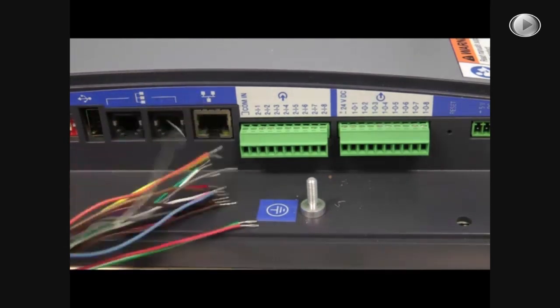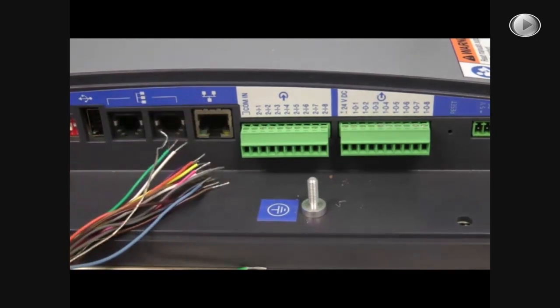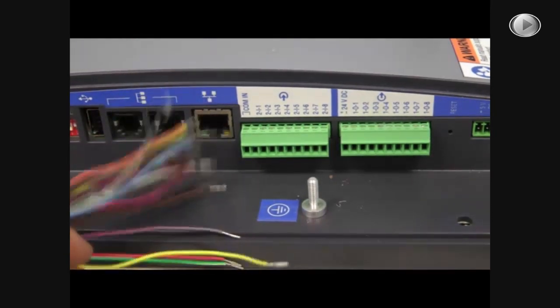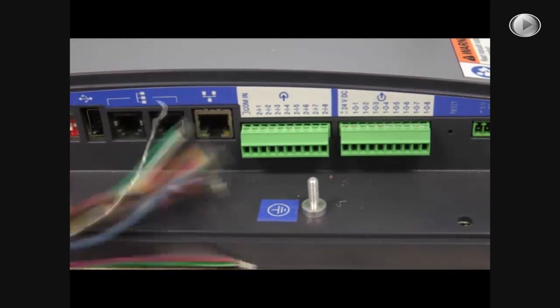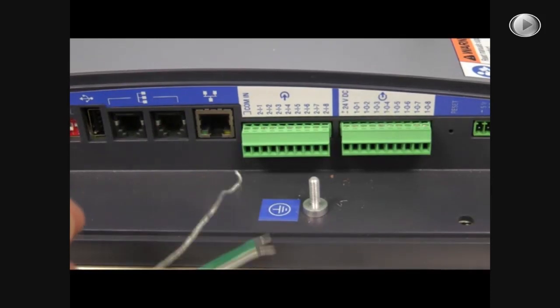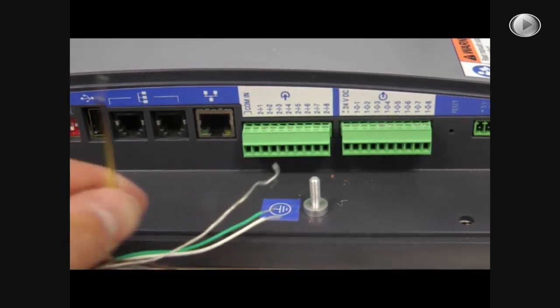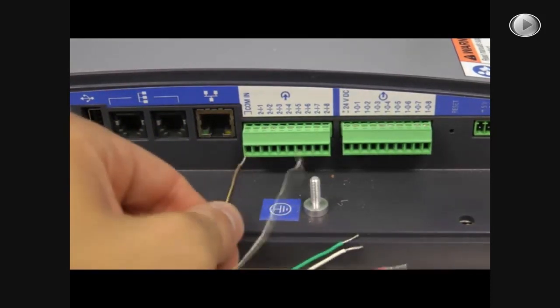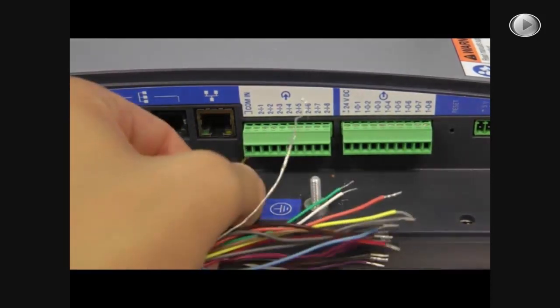The first step is to plug in the yellow and brown wire into this first port.